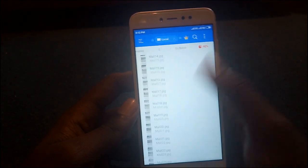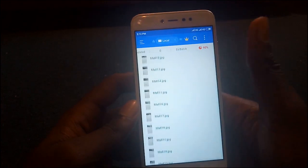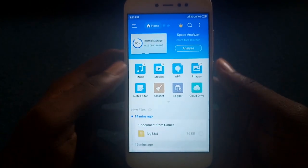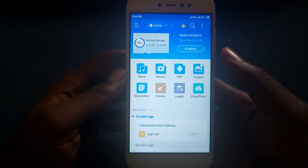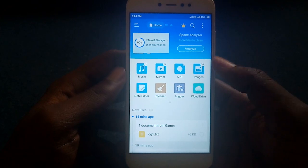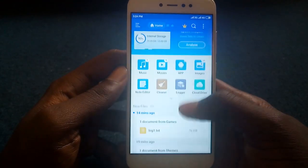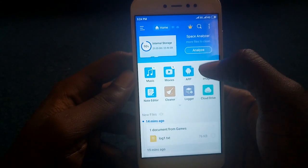As you can see, it has renamed all the photos. ES File Explorer is actually a powerful tool to manage space on your device, and I'm going to demonstrate two tools you can use for that. The first is the storage analyzer, also called the space analyzer.